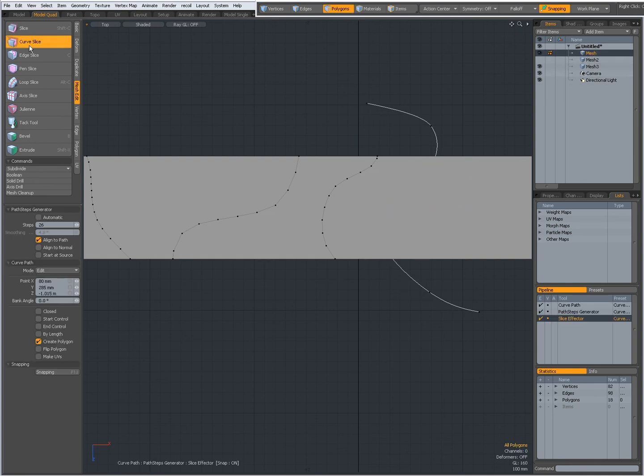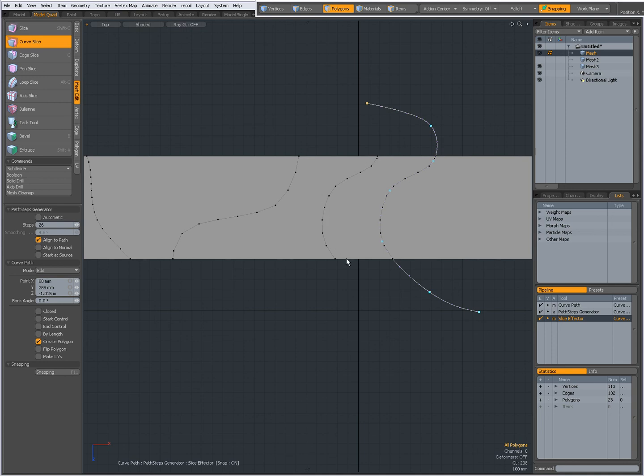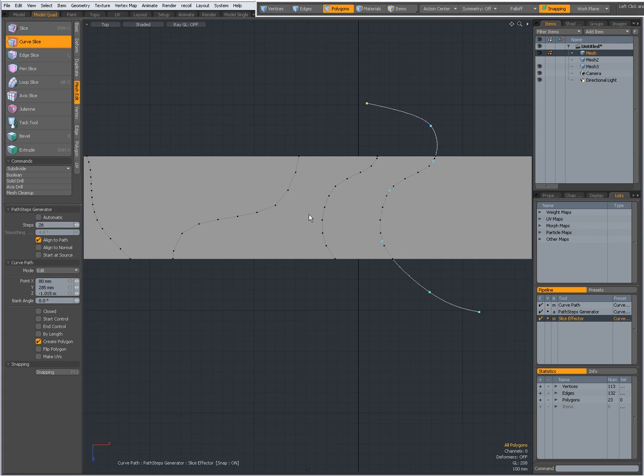Select curve slice. Click, click. And now I have exactly the same cut that I made with the previous one. So checking create polygon on can be useful if you want to create a curve polygon to be reused.